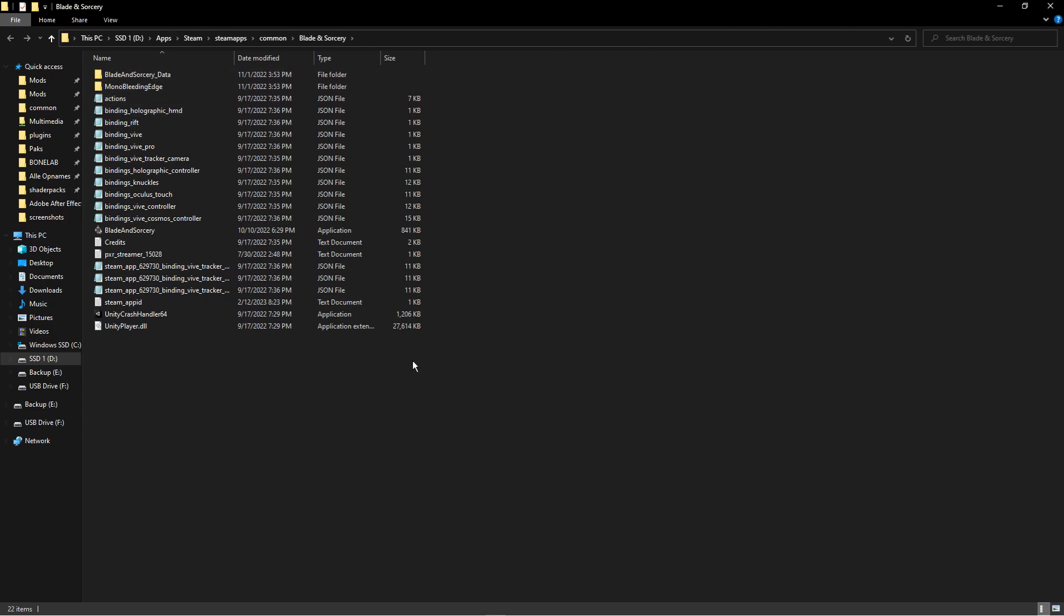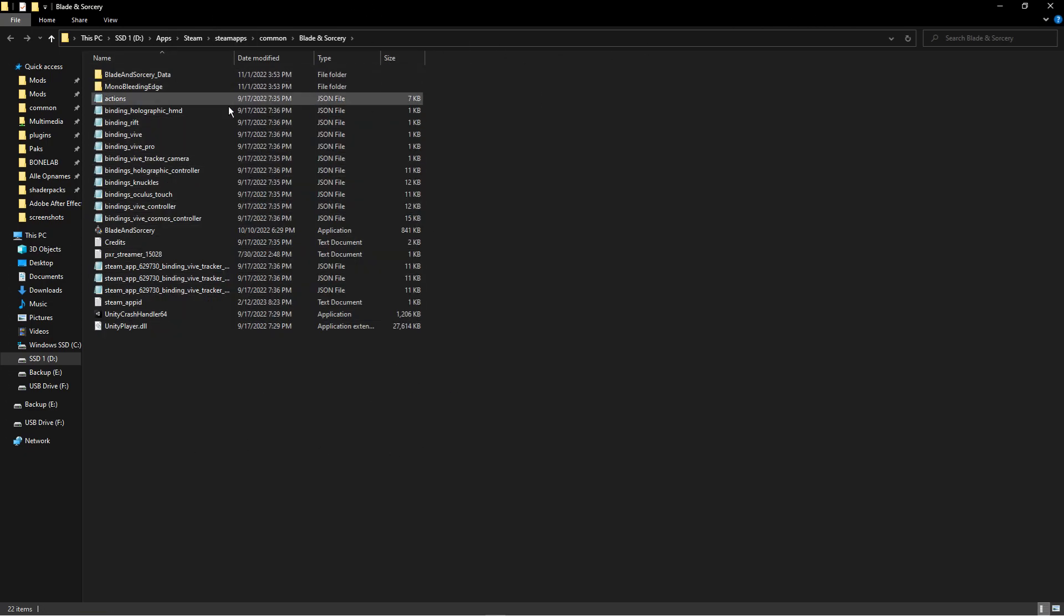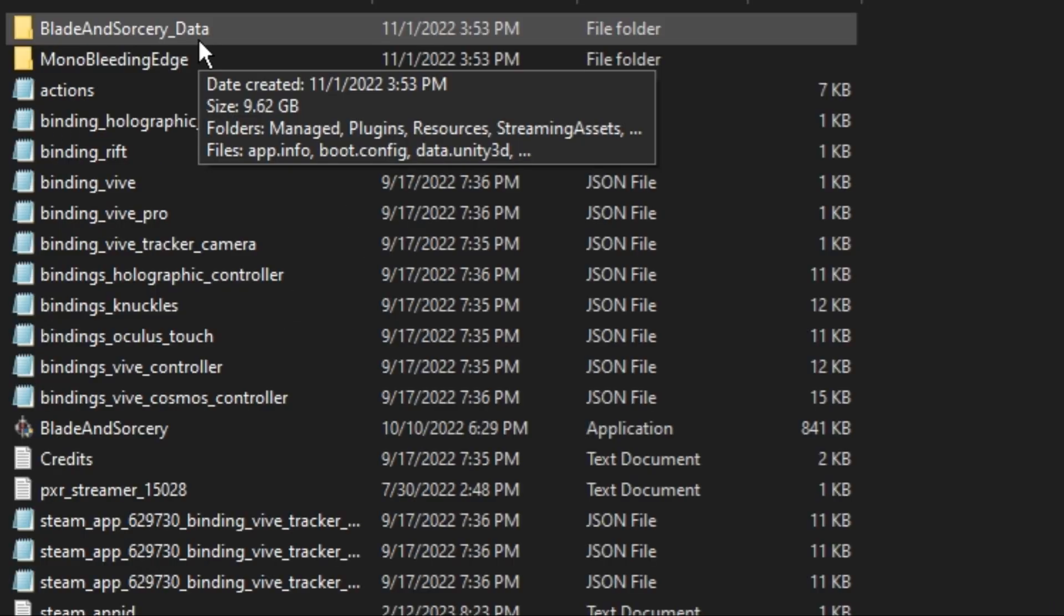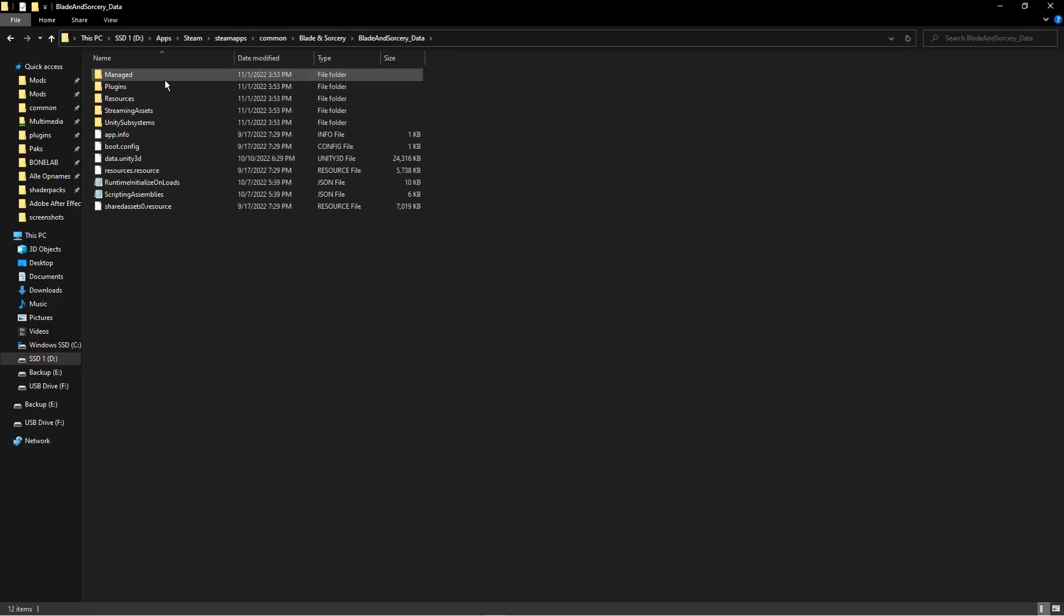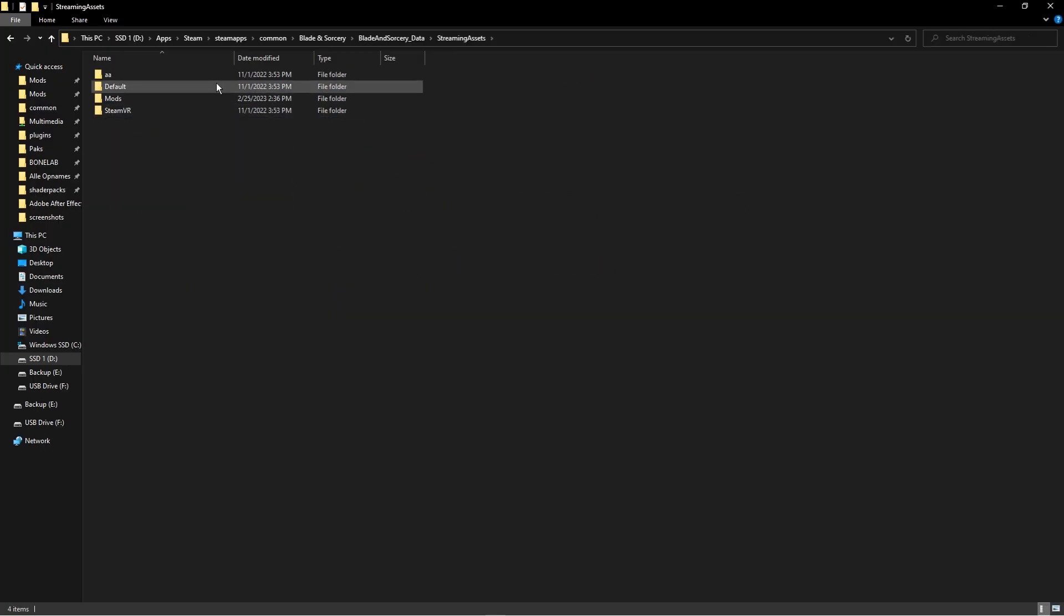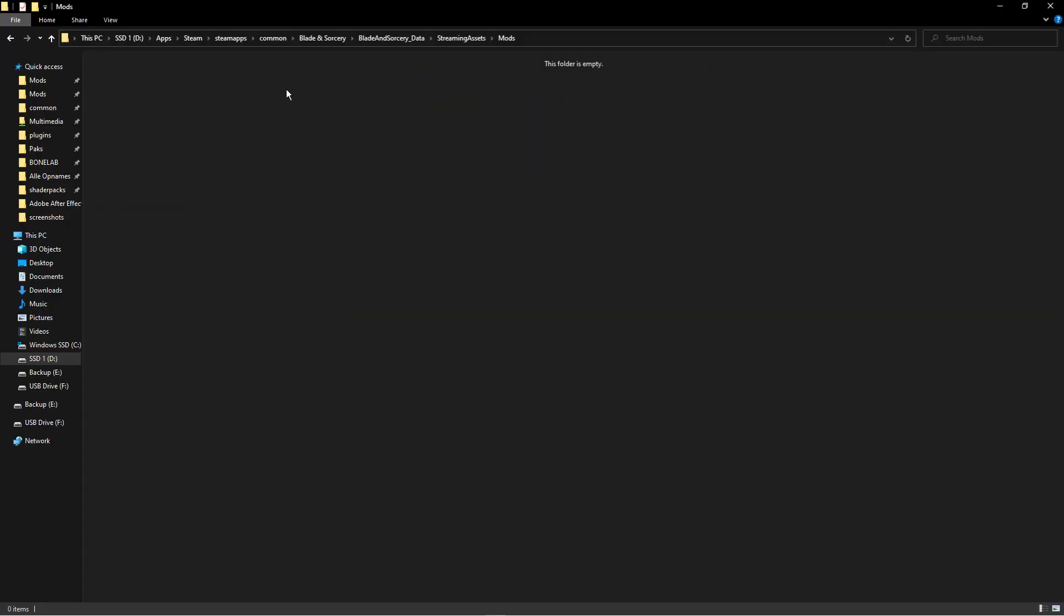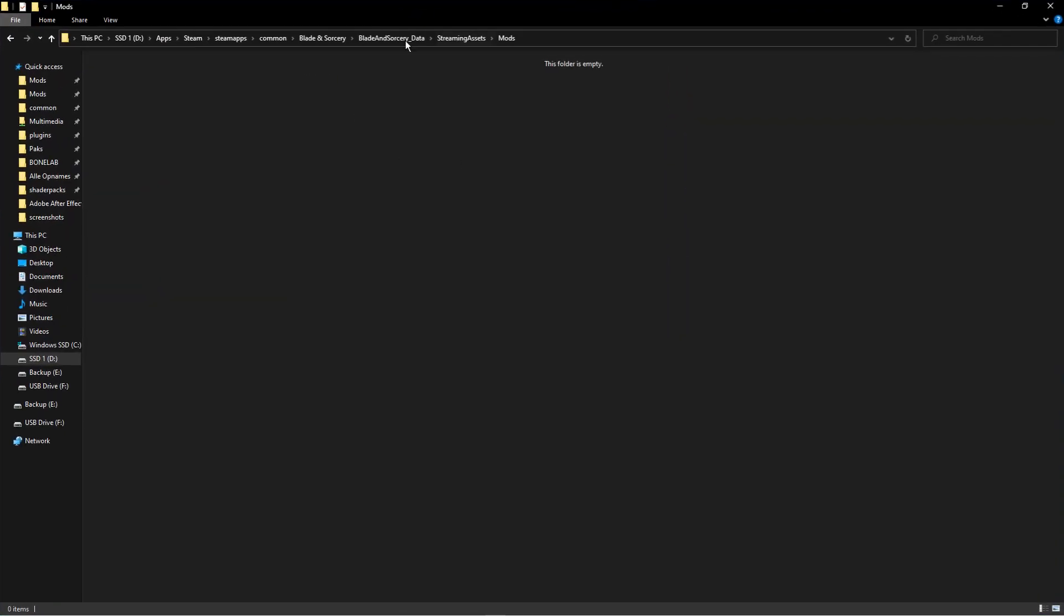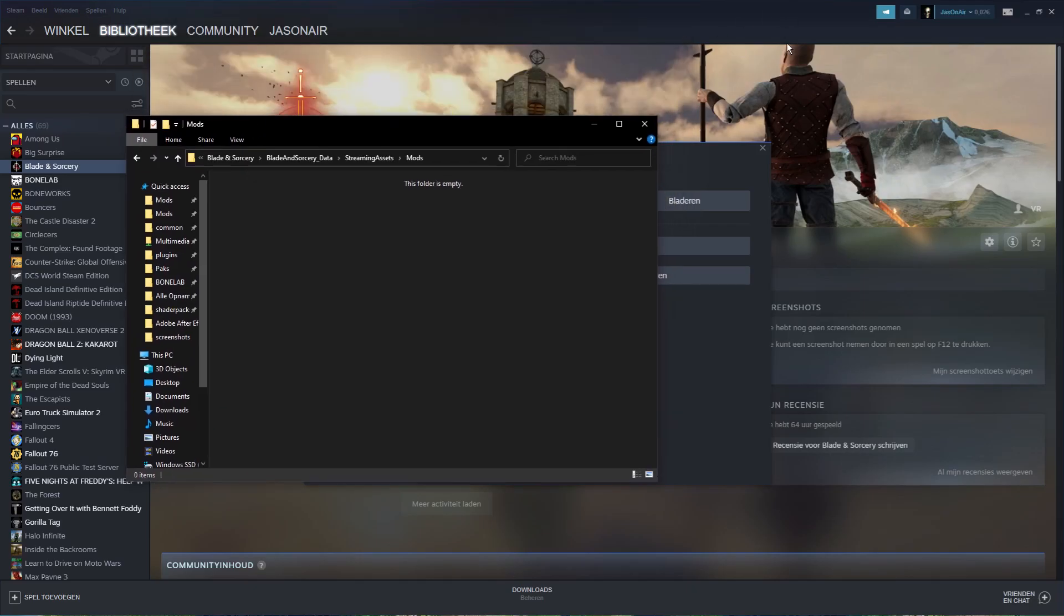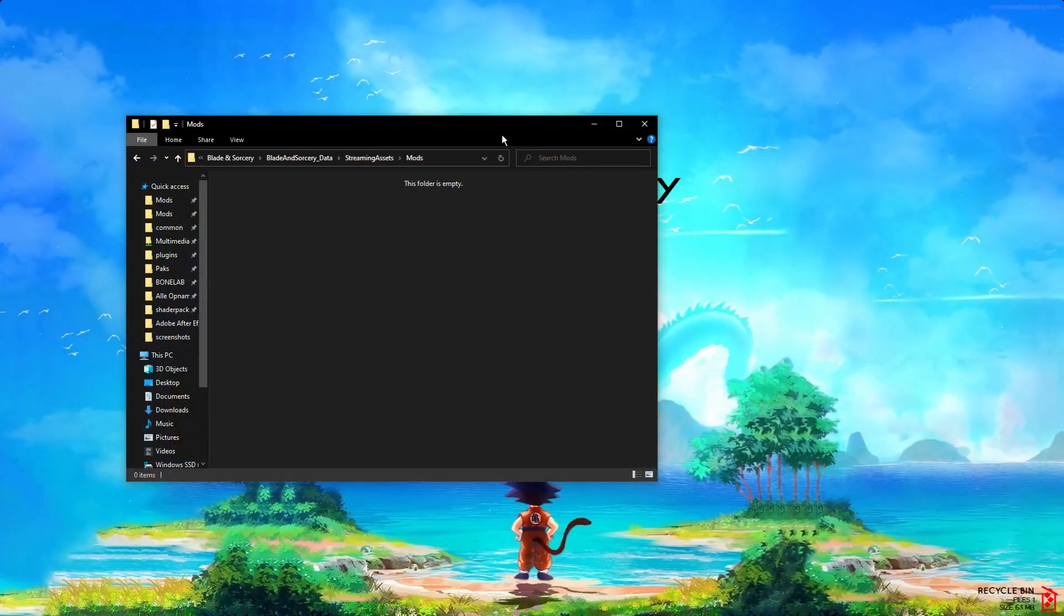You'll see all of this - this is good. Go to Blade and Sorcery Data, then Streaming Assets, and then Mods. So this is step one: you have located the mods folder, which is really useful.